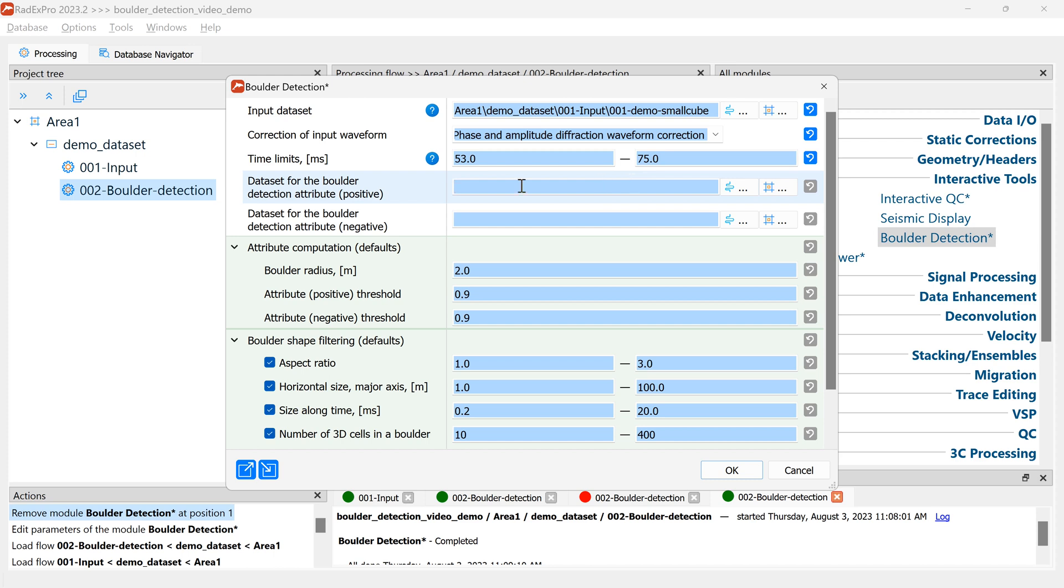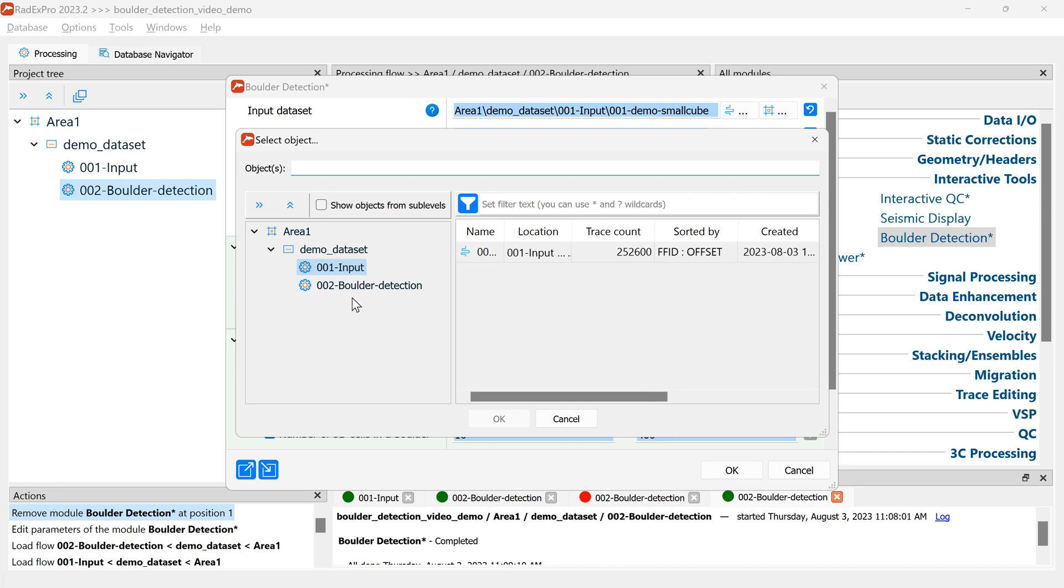Finally we need to set up the dataset for what's called the boulder detection attribute. I will explain the attribute meaning later, but now we have to just create the empty dataset. Demo attribute positive.